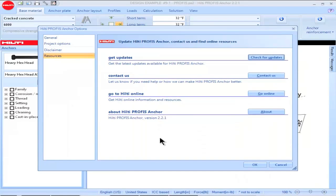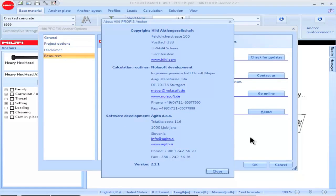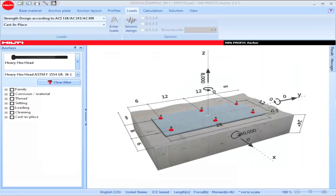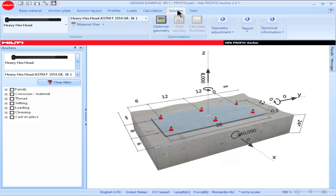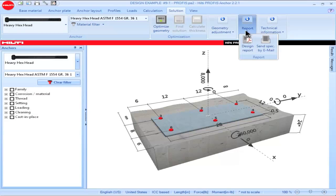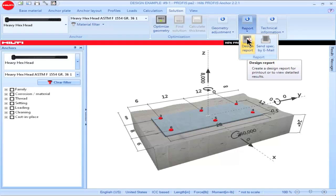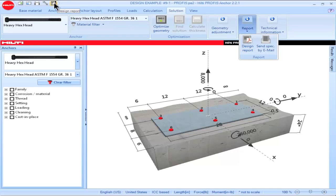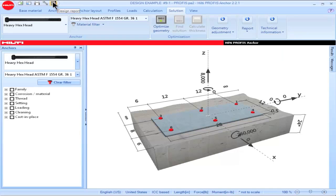For additional information about PROFIS Anchor, click on the About PROFIS Anchor tab. To obtain a design report for your project, click on the Solution tab, then click on the Report box and select the Design Report icon. Alternatively, go directly to the upper left portion of the main screen and click on the Design Report icon.